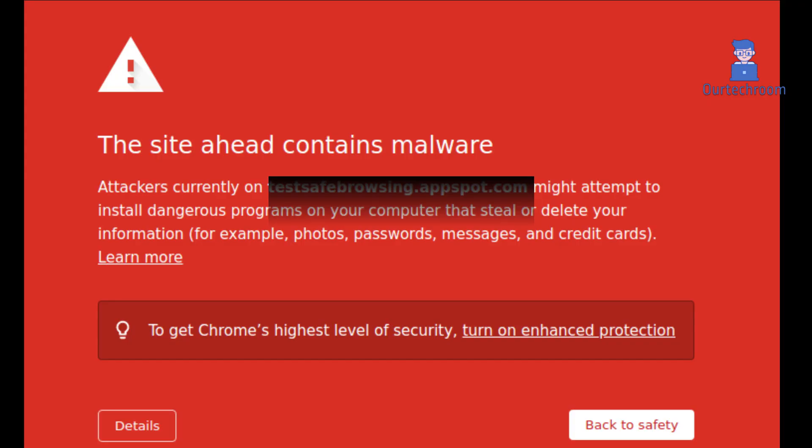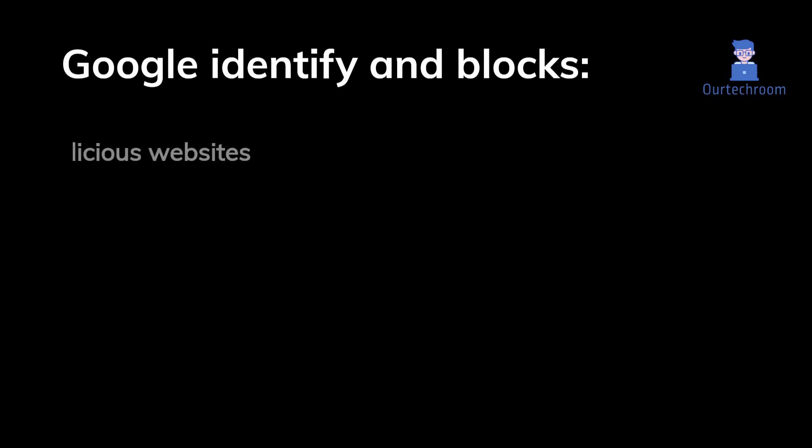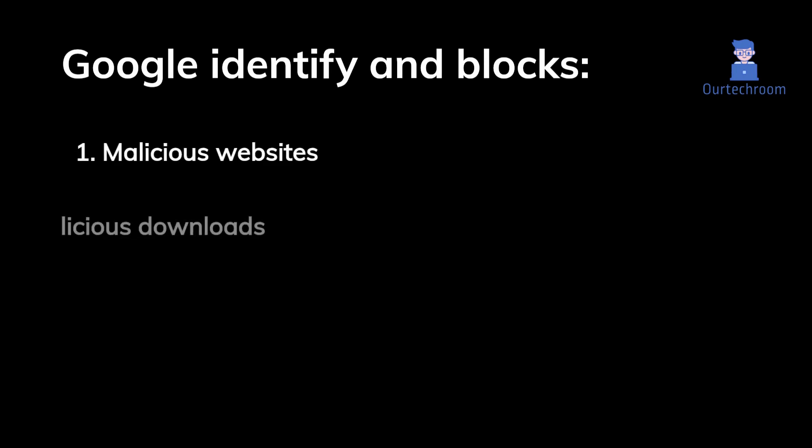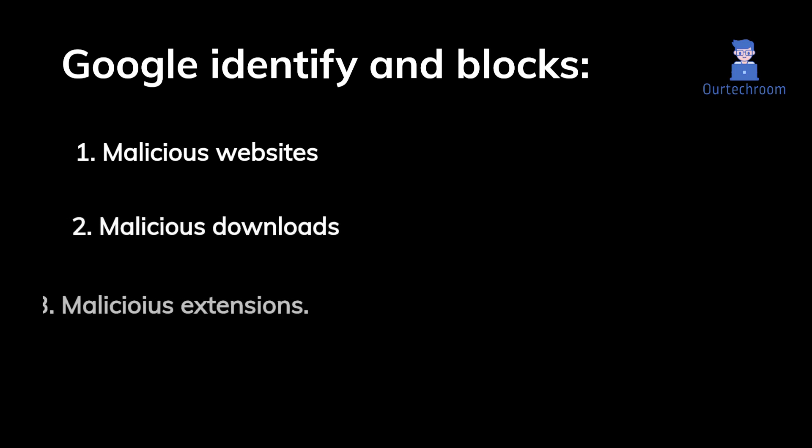You will get a malicious page like this. So here Google identifies and blocks: 1. Malicious websites. 2. Malicious downloads. 3. Malicious extensions.